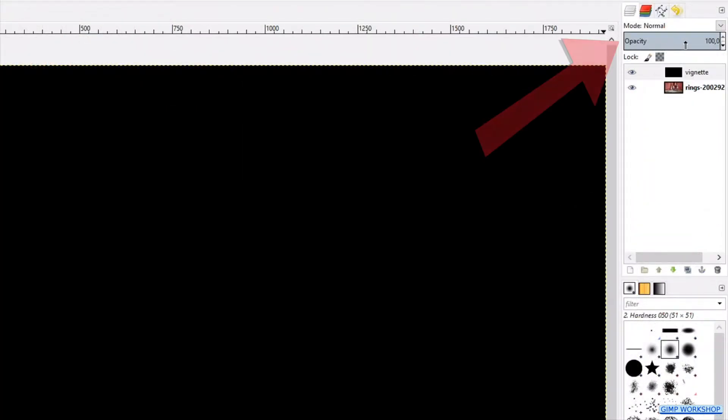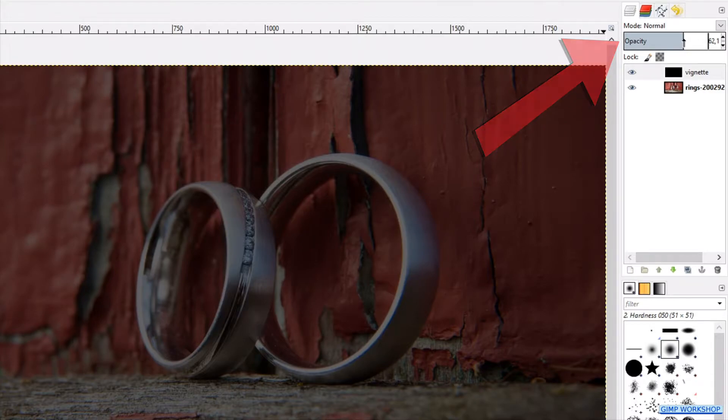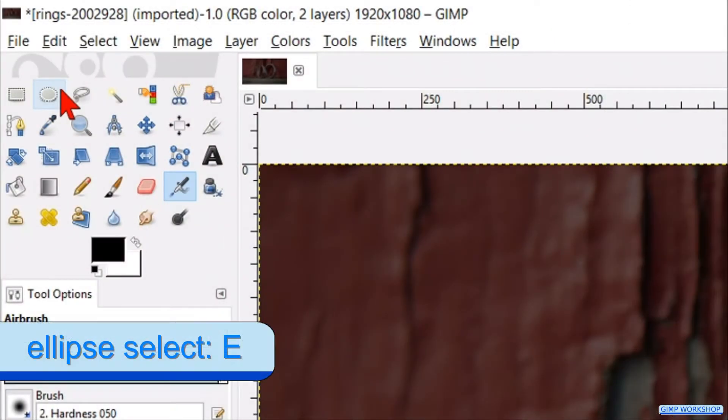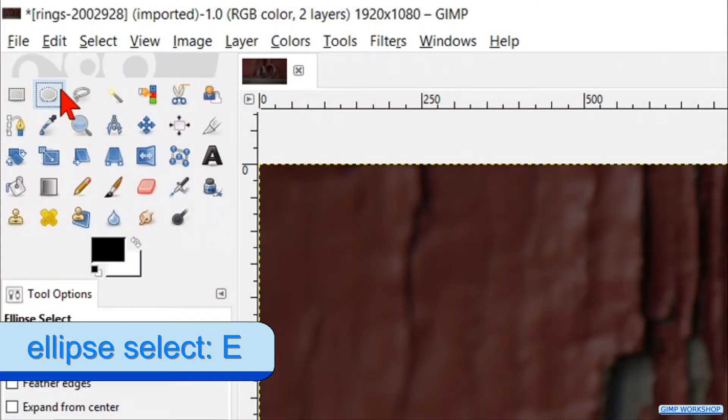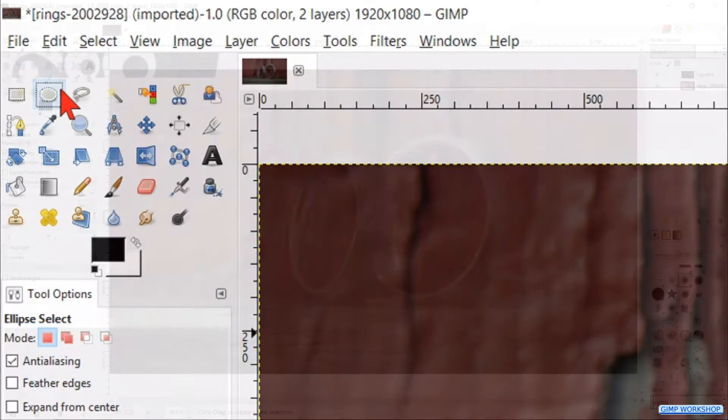Reduce the opacity of this layer by 40 or 50 percent, so we can see the underlying photo. Go to the toolbox and activate the ellipse select tool. We can leave the default settings as they are.